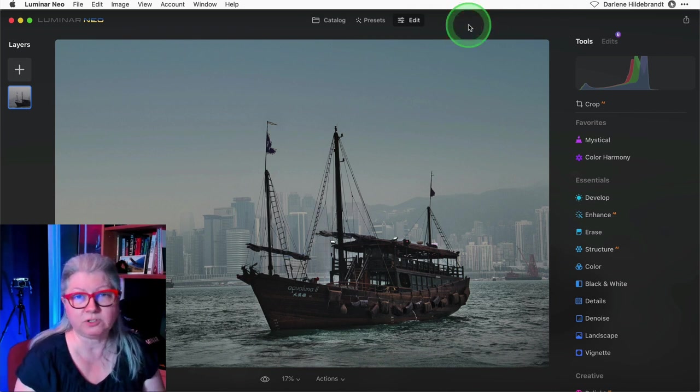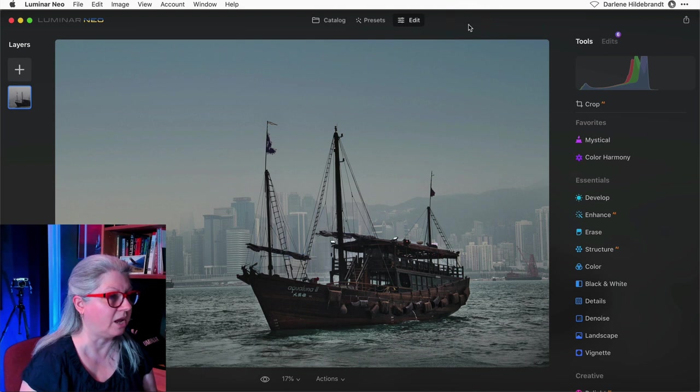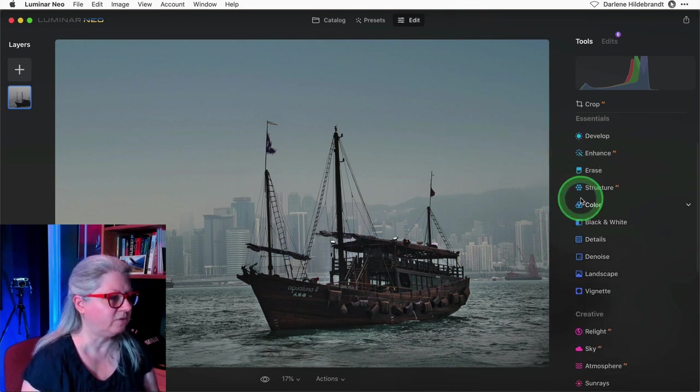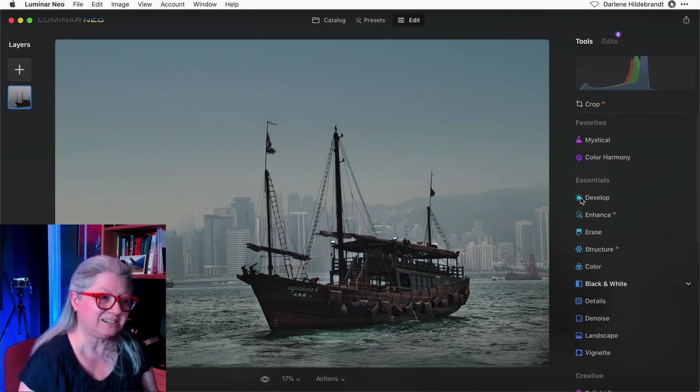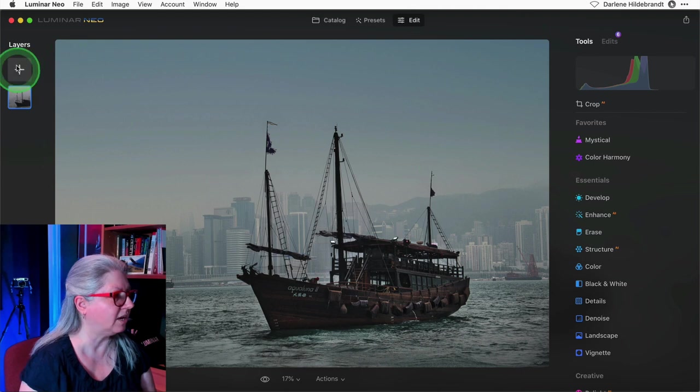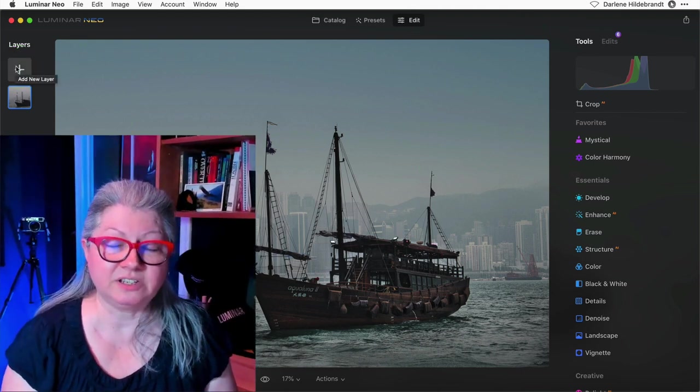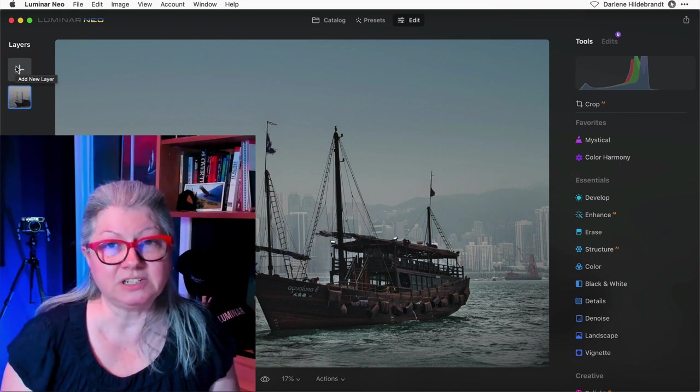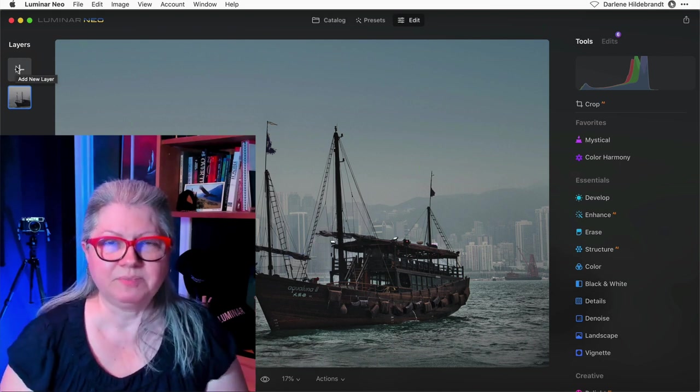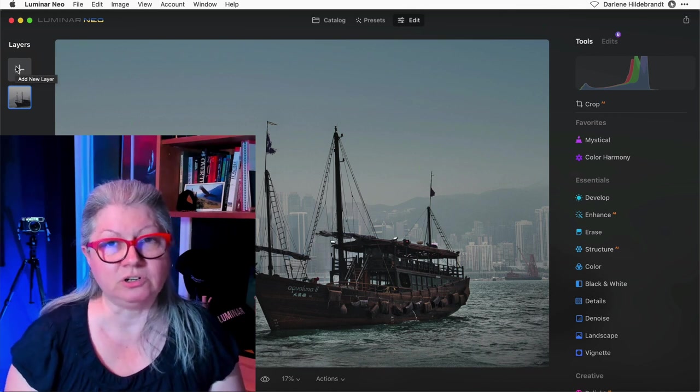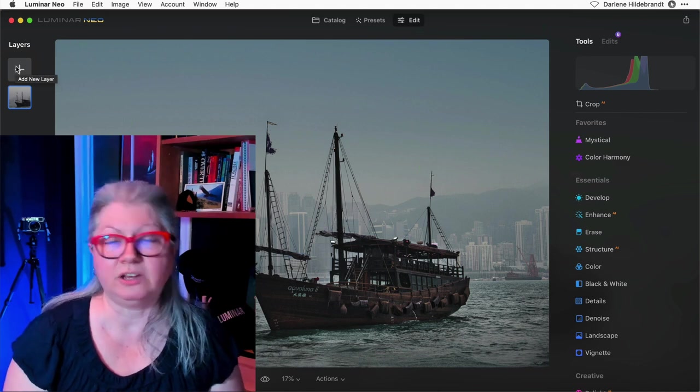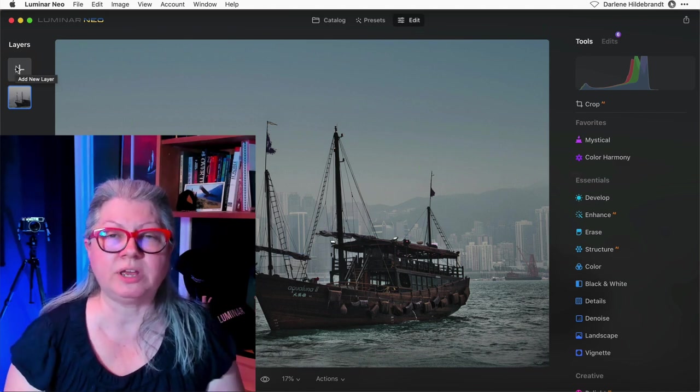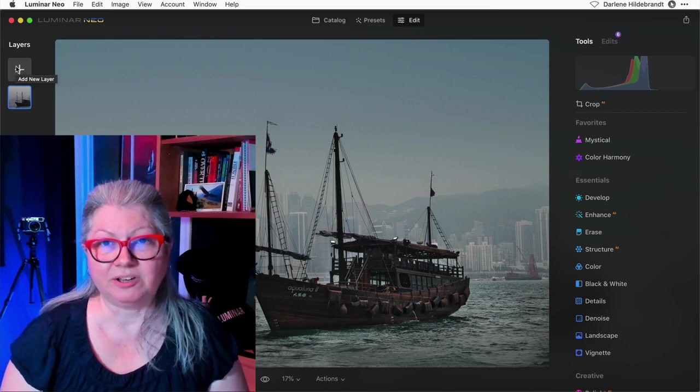If you've used previous versions of Luminar like Luminar 4 or Luminar AI there was a texture tool. Now if you're familiar with or starting to learn Luminar Neo there isn't a texture tool. You need to add your textures as a layer. There are both pros and cons of this switch. There's more to it, meaning the cons are there's more to learn on how to apply it but it also means that you have more flexibility of how you can apply the texture and even edit it.